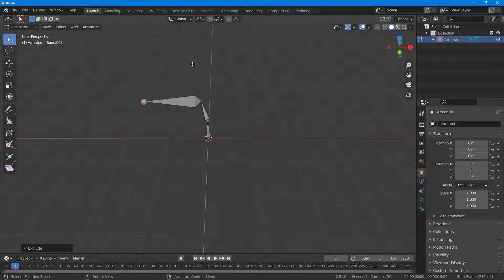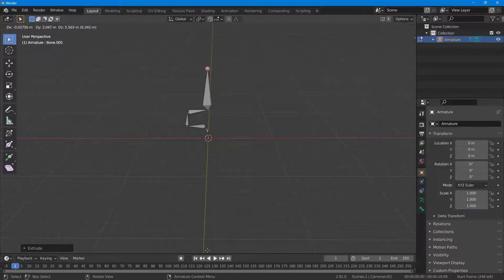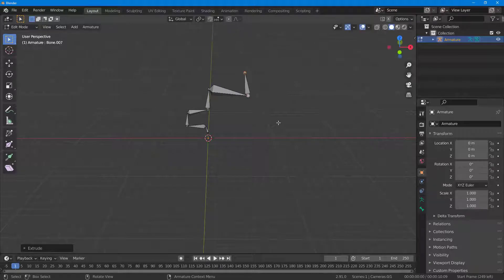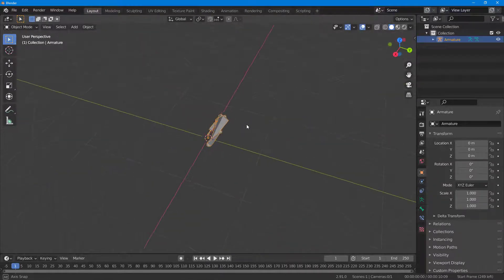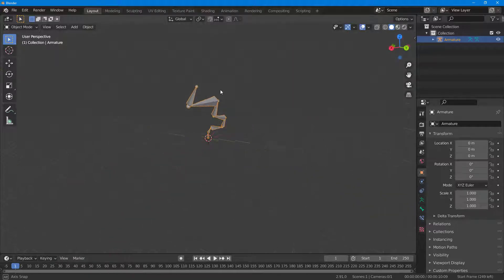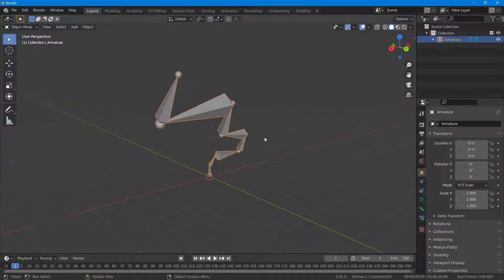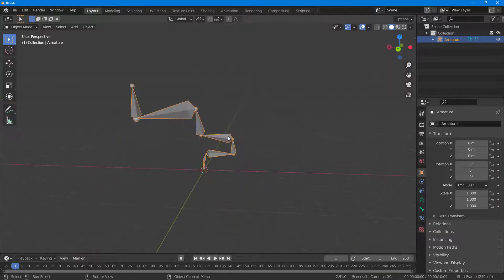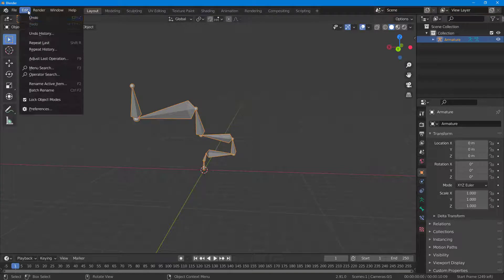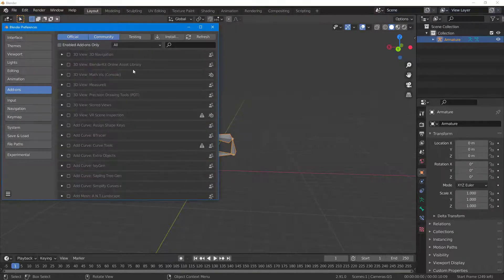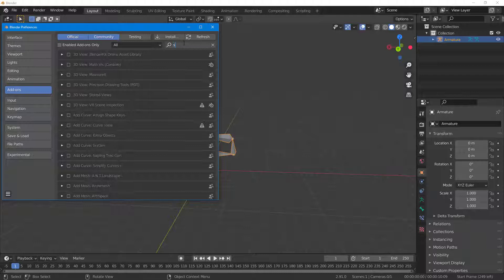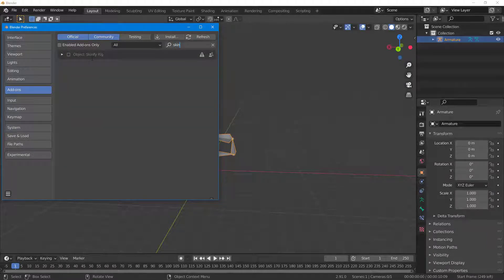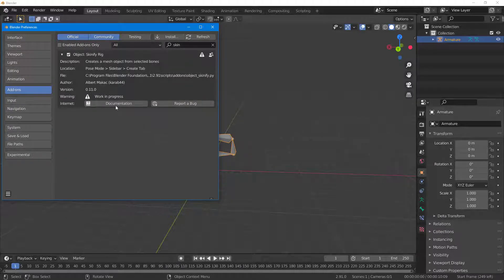I'll press E here and E again — so this is what I have. If I press Tab you can see the armature. Now you can use the Skinnify plugin to build the skin around it. To enable the plugin, go to Edit, then Preferences, and under Add-ons type in 'skin' — you can see that Skinnify Rig is an option. Click it to enable the plugin.